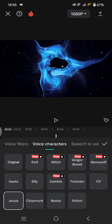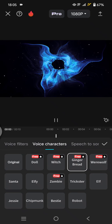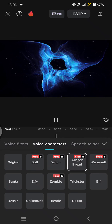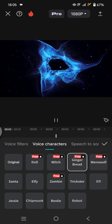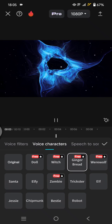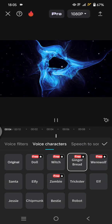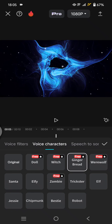Now let's try the pro voice character — for example, Gingerbread. 'Hey guys, so this is the CapCut AI voice character.' Okay, so you can just select the character that you like.